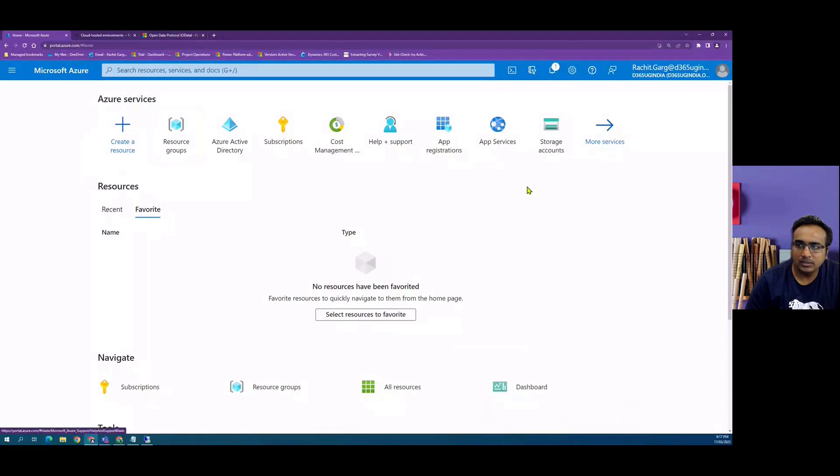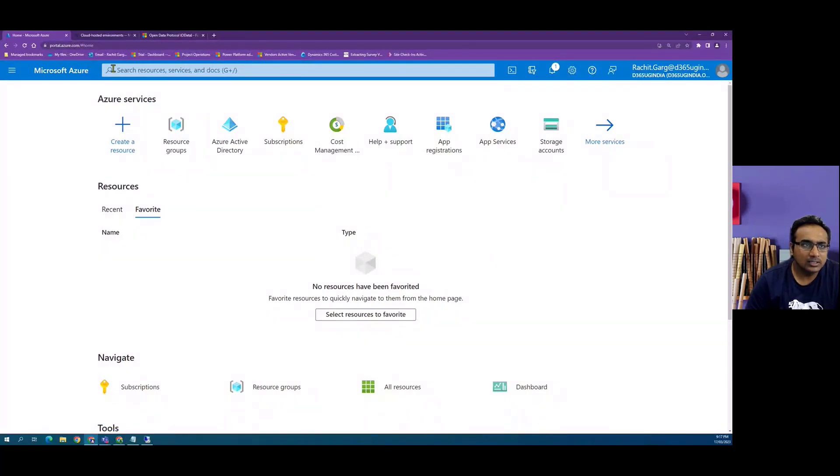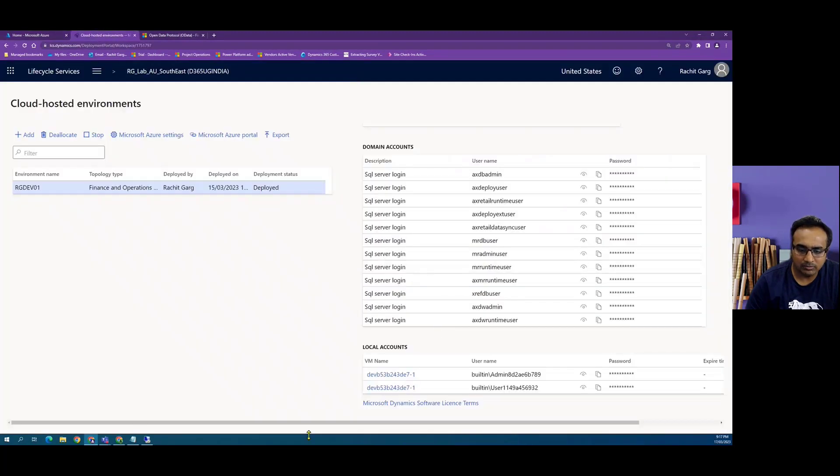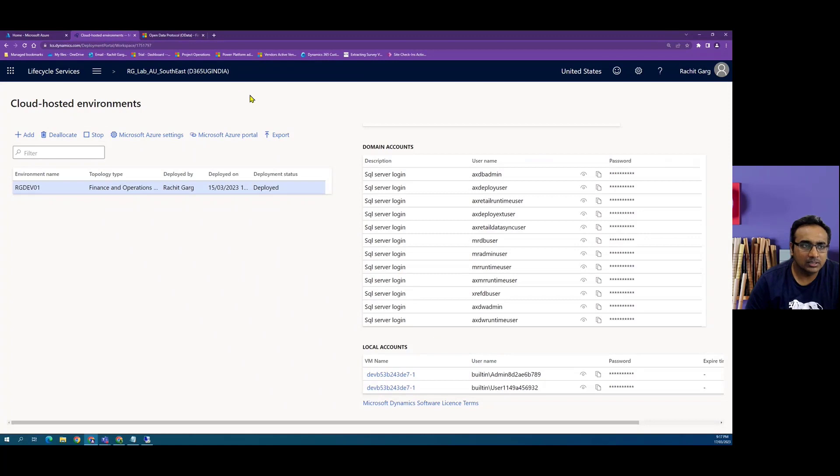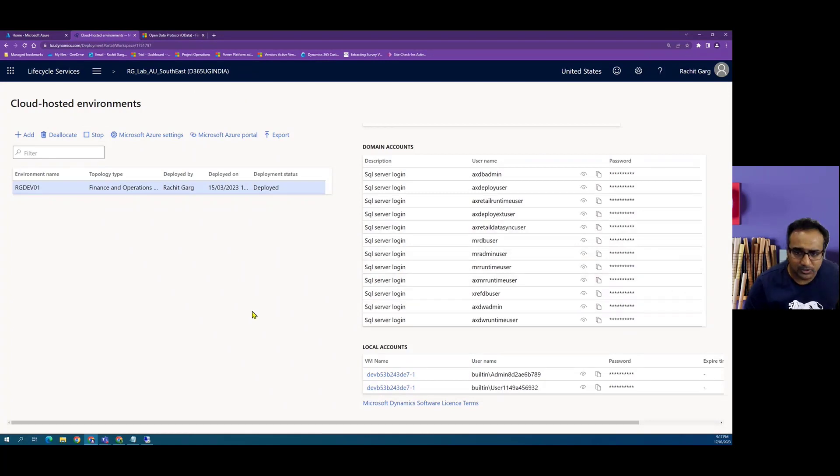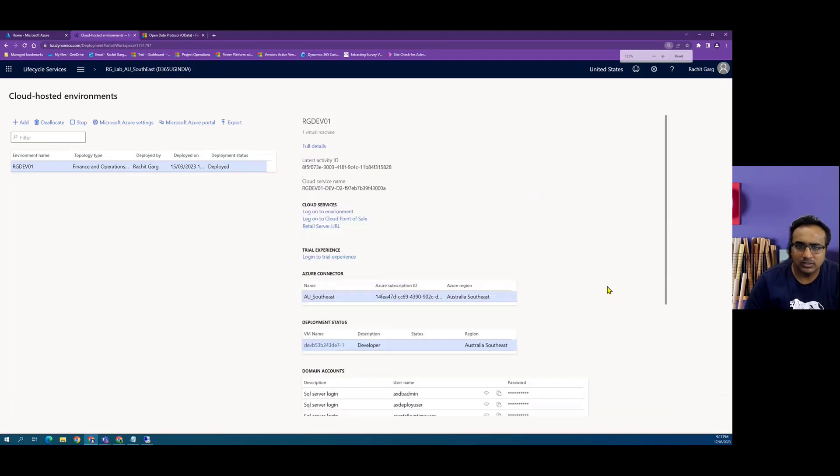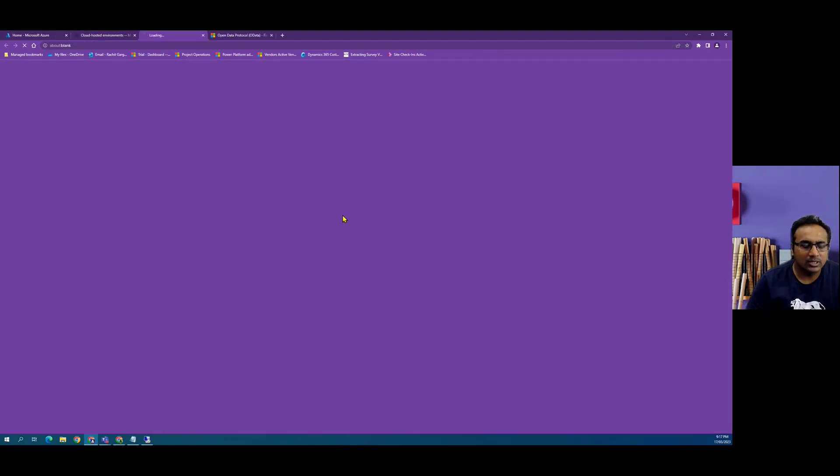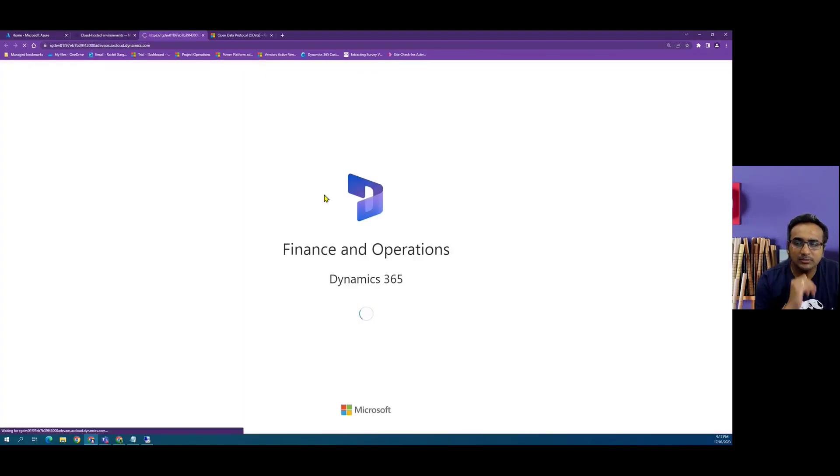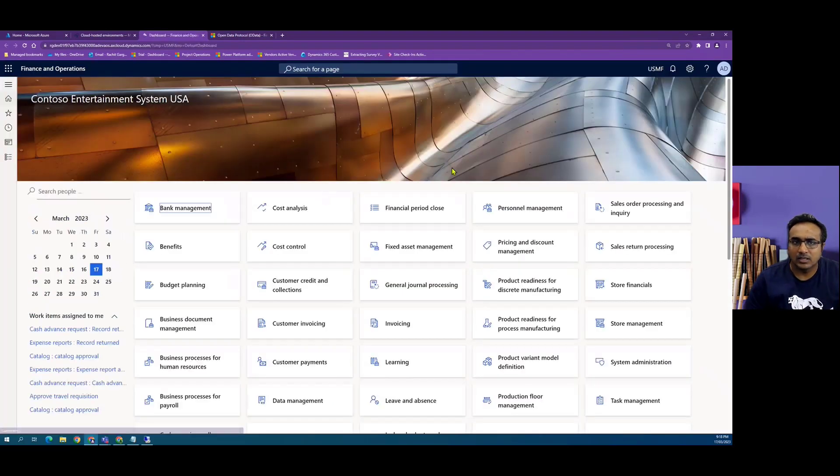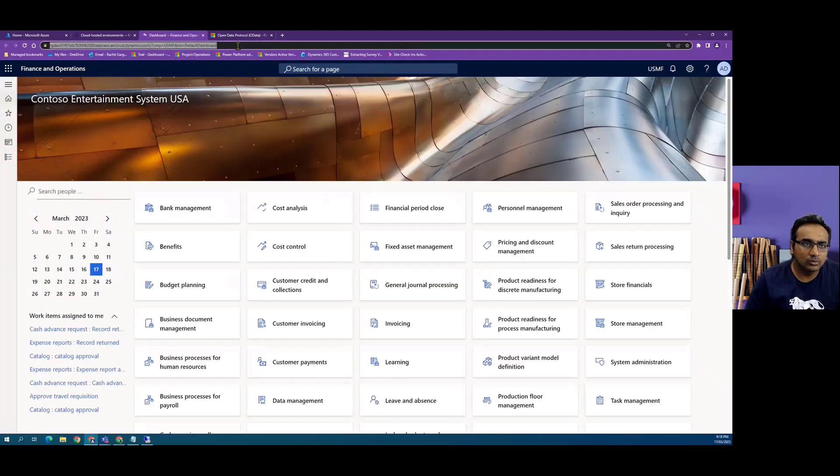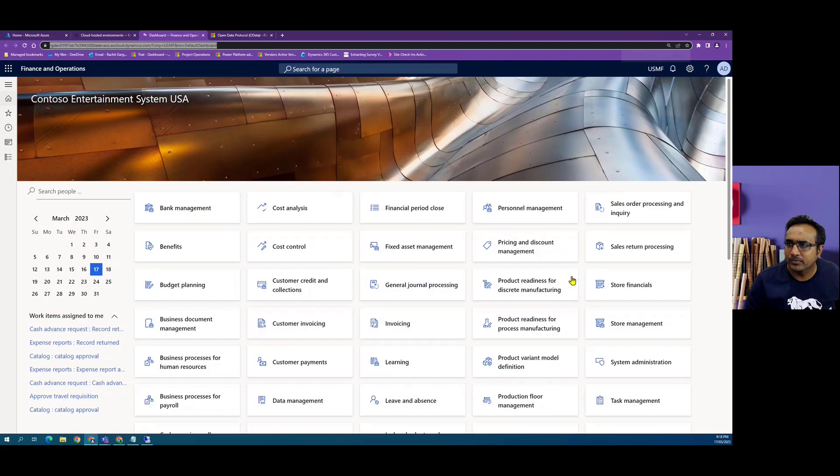So I am inside Azure Portal. Before we do anything here, let me just talk you through my environment. So I have deployed a tier one environment in my own personal lab, which is deployed in Australia's southeast region. So I can log into the environment. And this is the root URL of my environment.